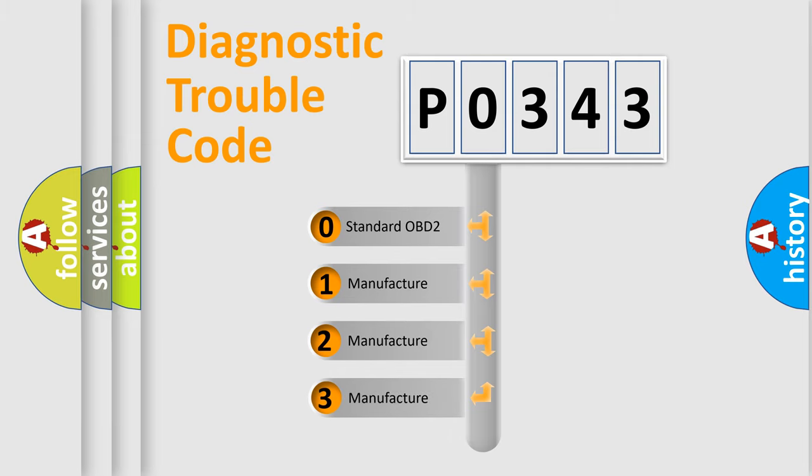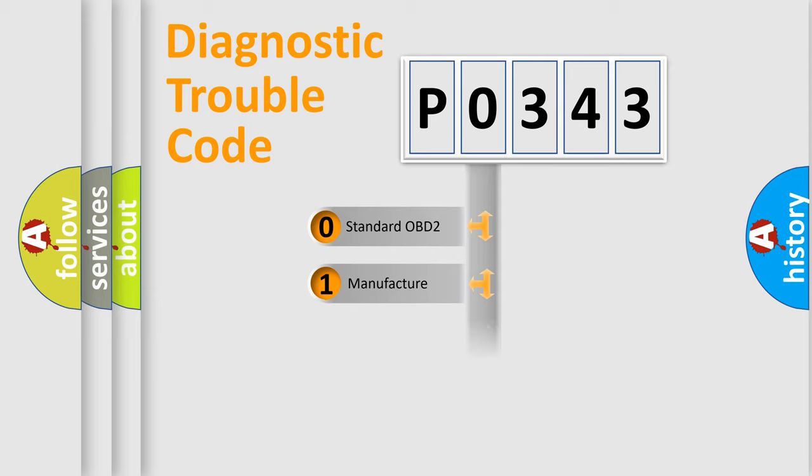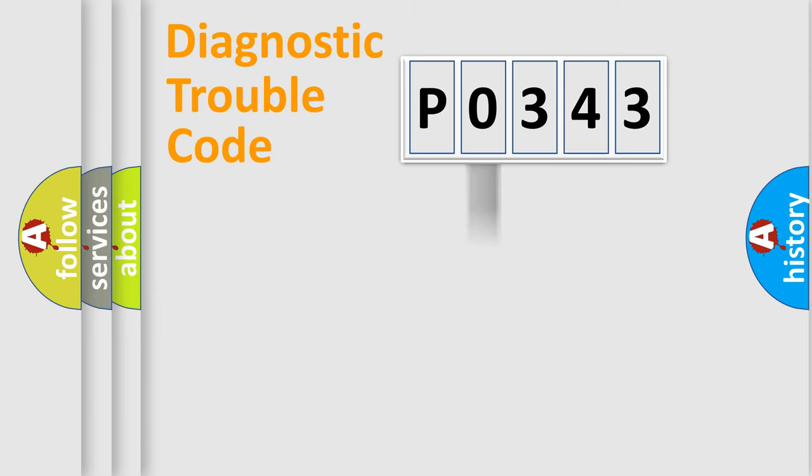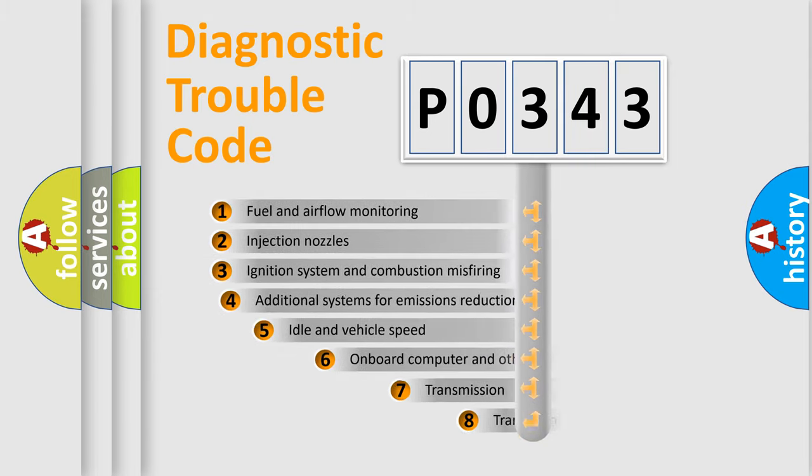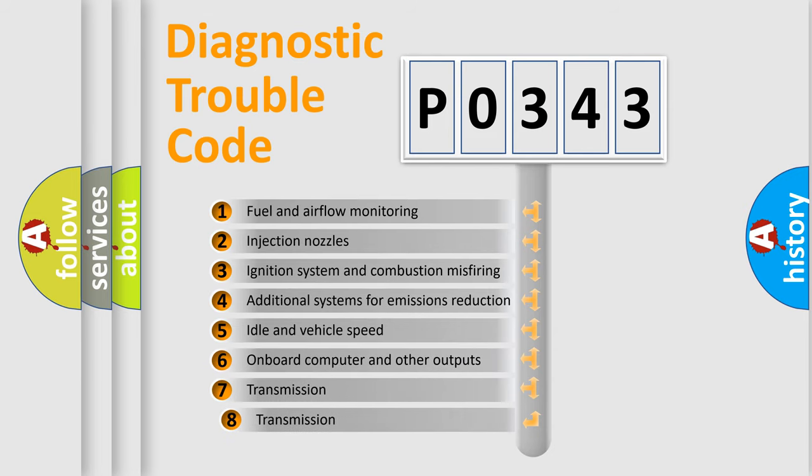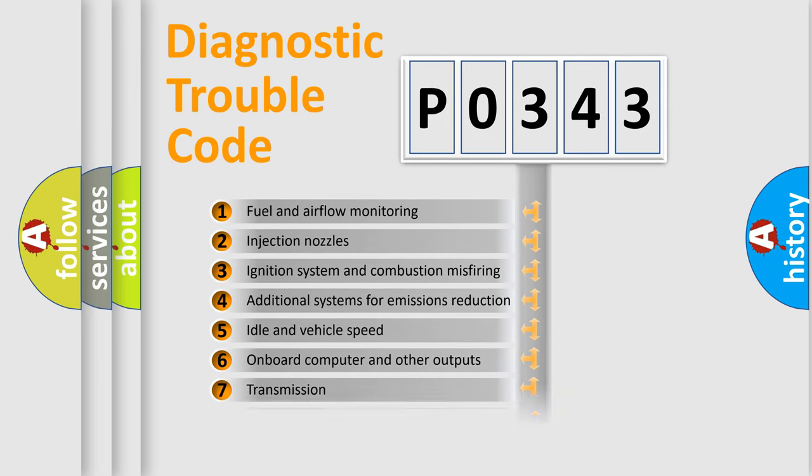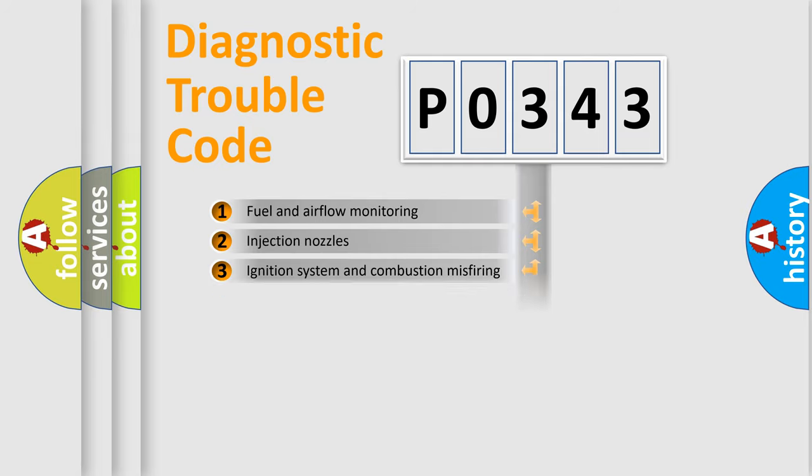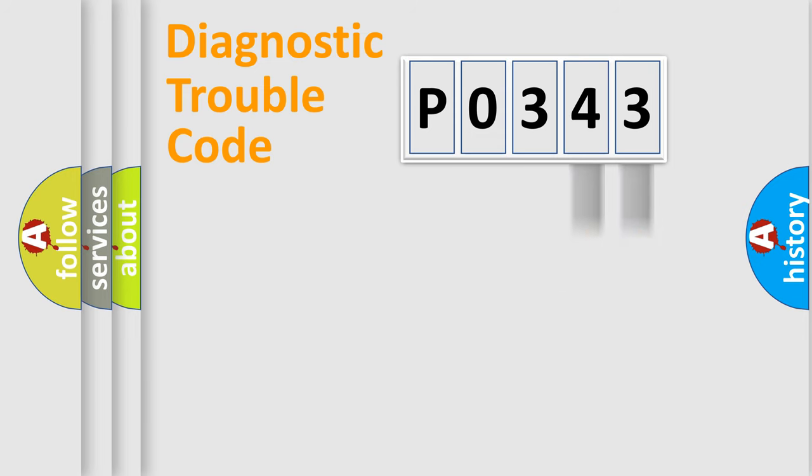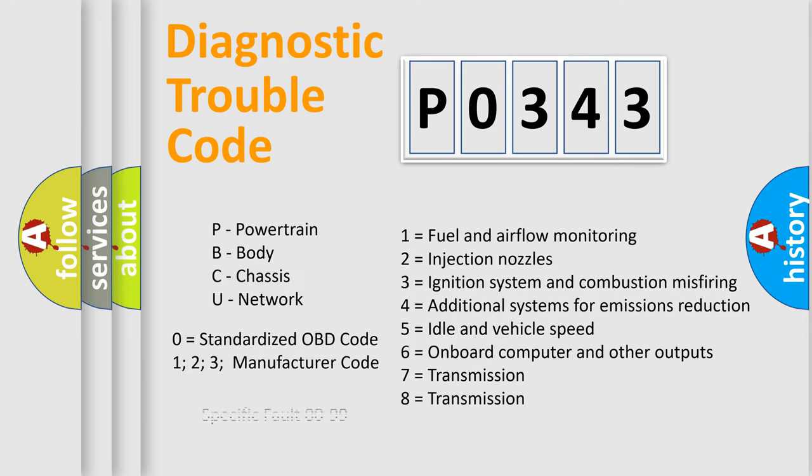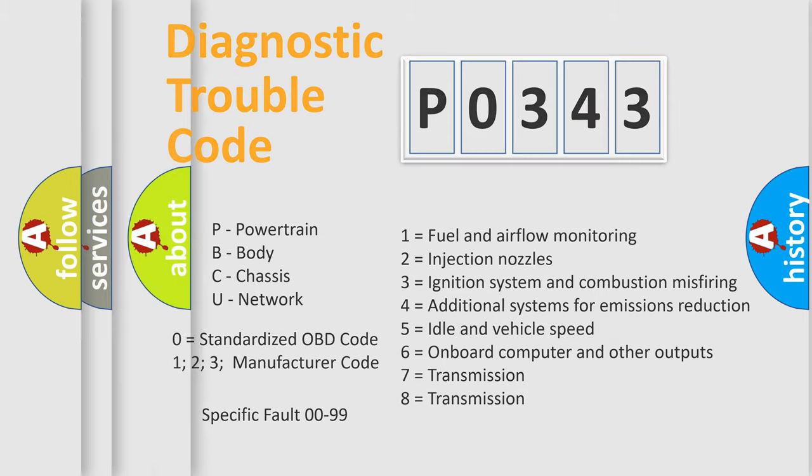If the second character is expressed as zero, it is a standardized error. In the case of numbers 1, 2, 3, it is a car-specific error. The third character specifies a subset of errors. The distribution shown is valid only for the standardized DTC code. Only the last two characters define the specific fault of the group. Let's not forget that such a division is valid only if the second character code is expressed by the number zero.